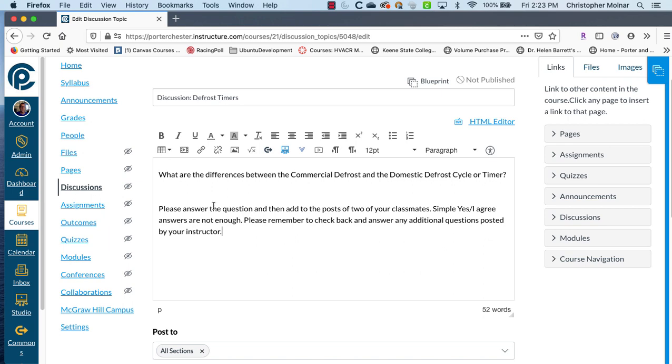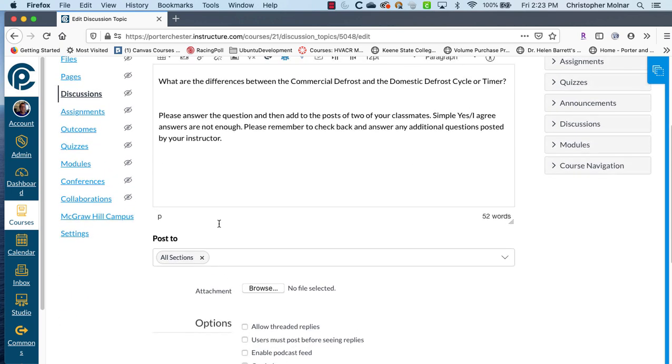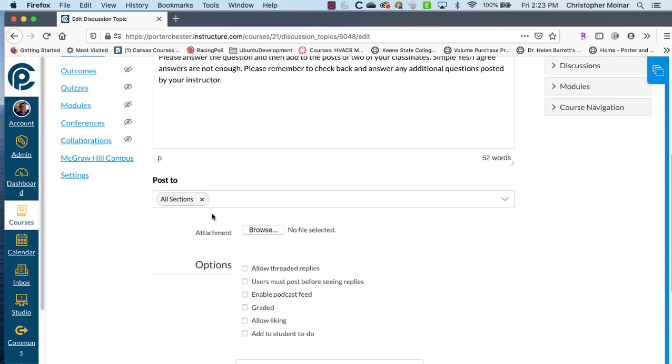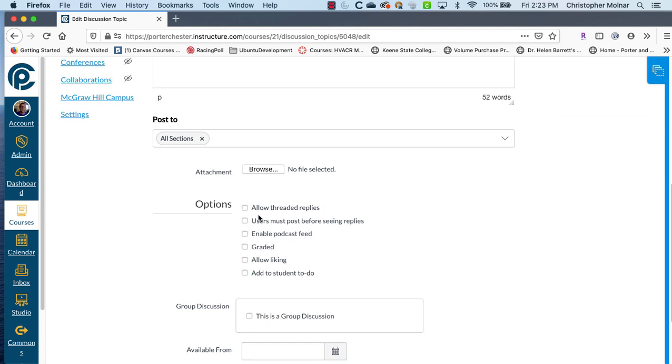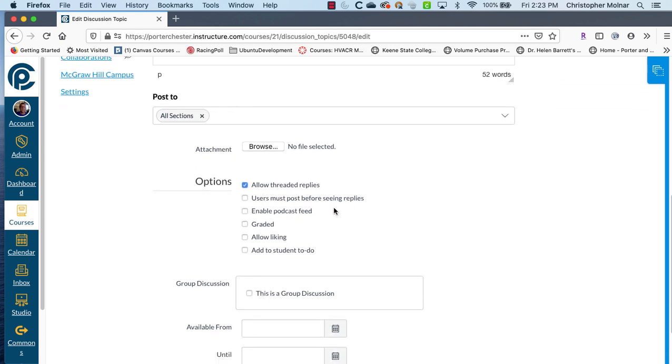And we'll fix the spelling error. Once you have your questions set up and directions set up, you want to come down here and you want to click allow threaded replies. And we also want to say users must post before seeing replies.